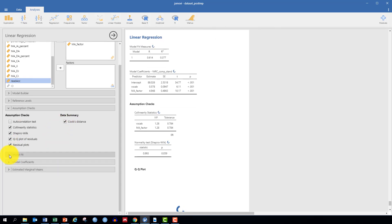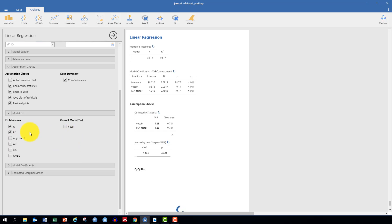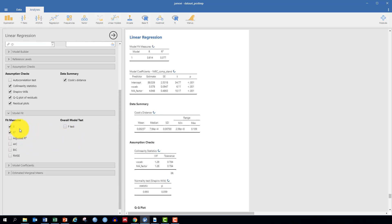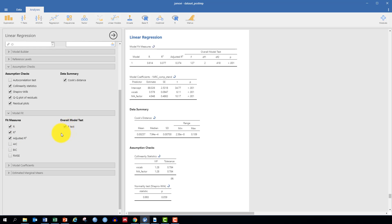Under Model Fit, you want to specify R, R-squared, adjusted R-squared, and the F-test for overall model fit.